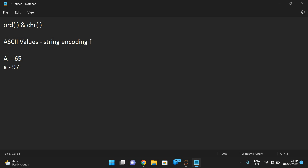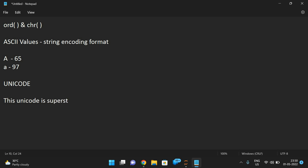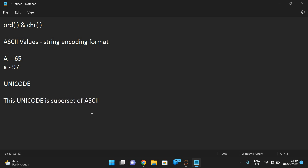Similar to ASCII, we also have one more string encoding format called Unicode. Unicode is a superset of ASCII. In Unicode, characters are also represented with numerical values, but a greater number of characters can be represented compared to ASCII.